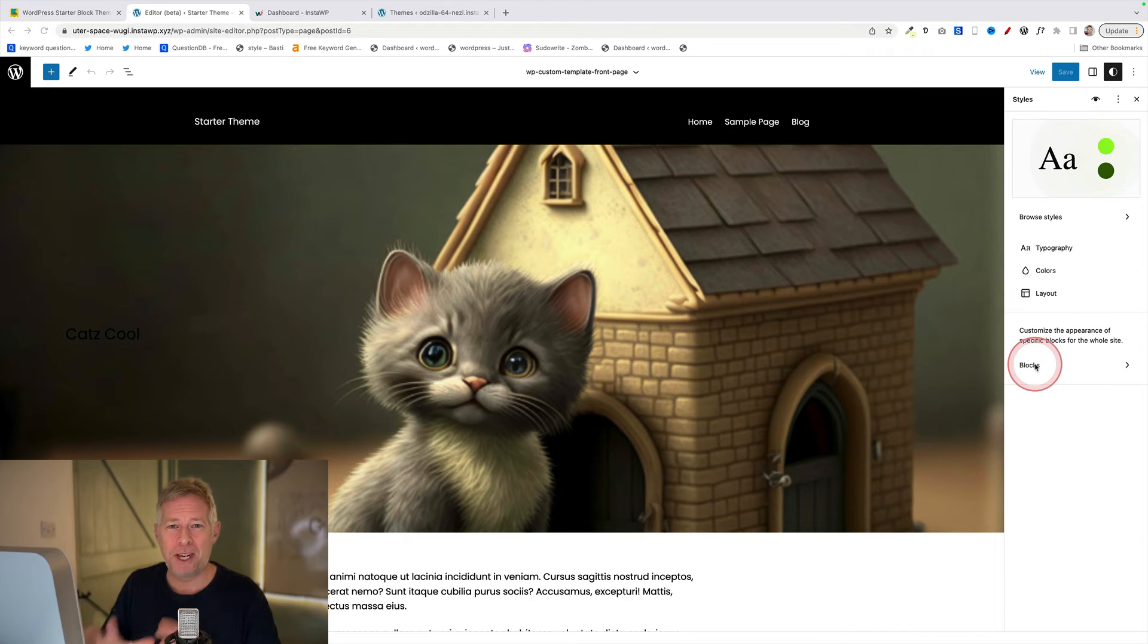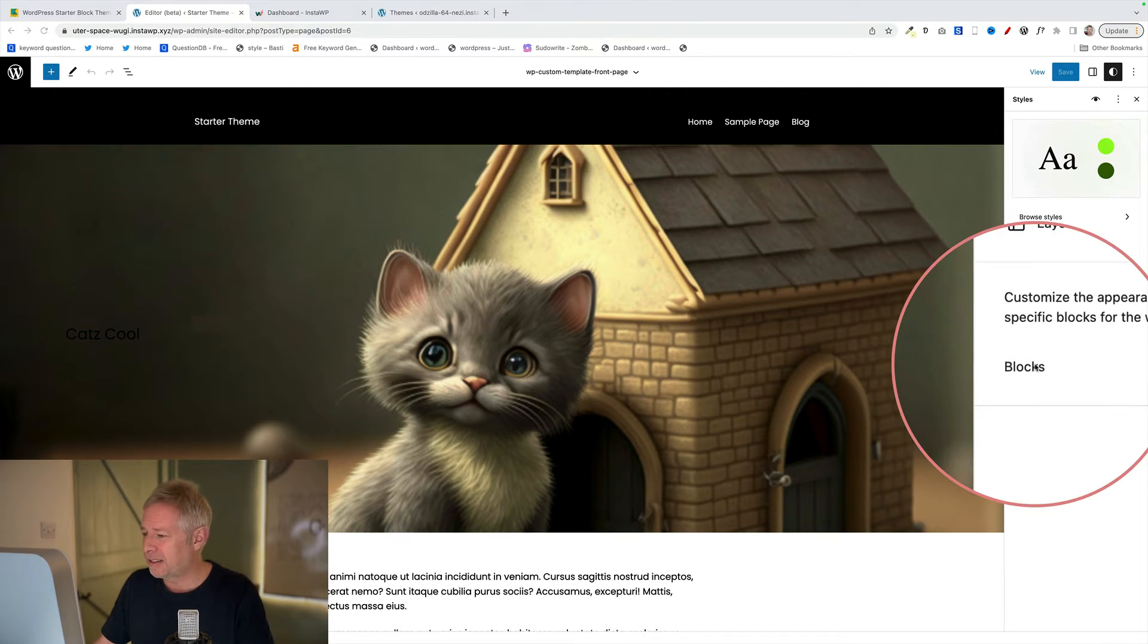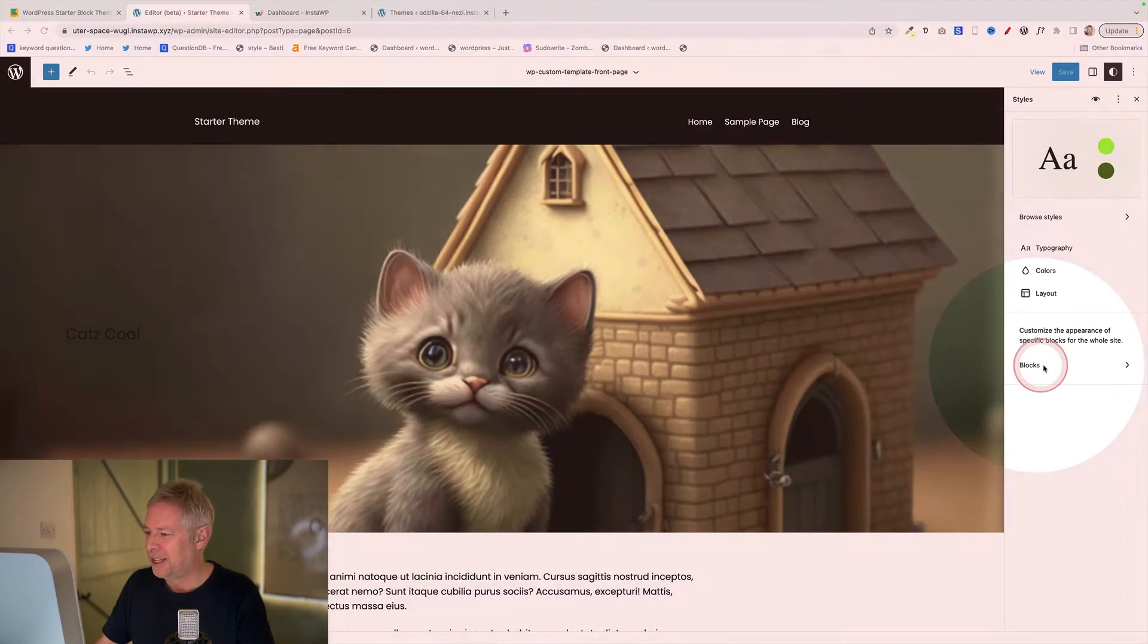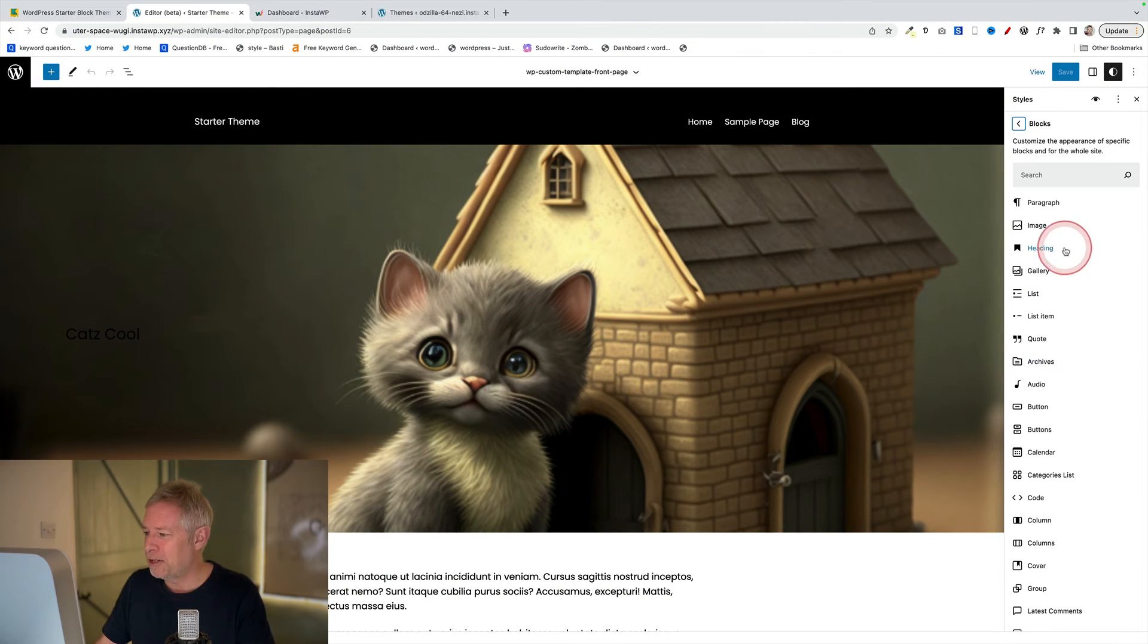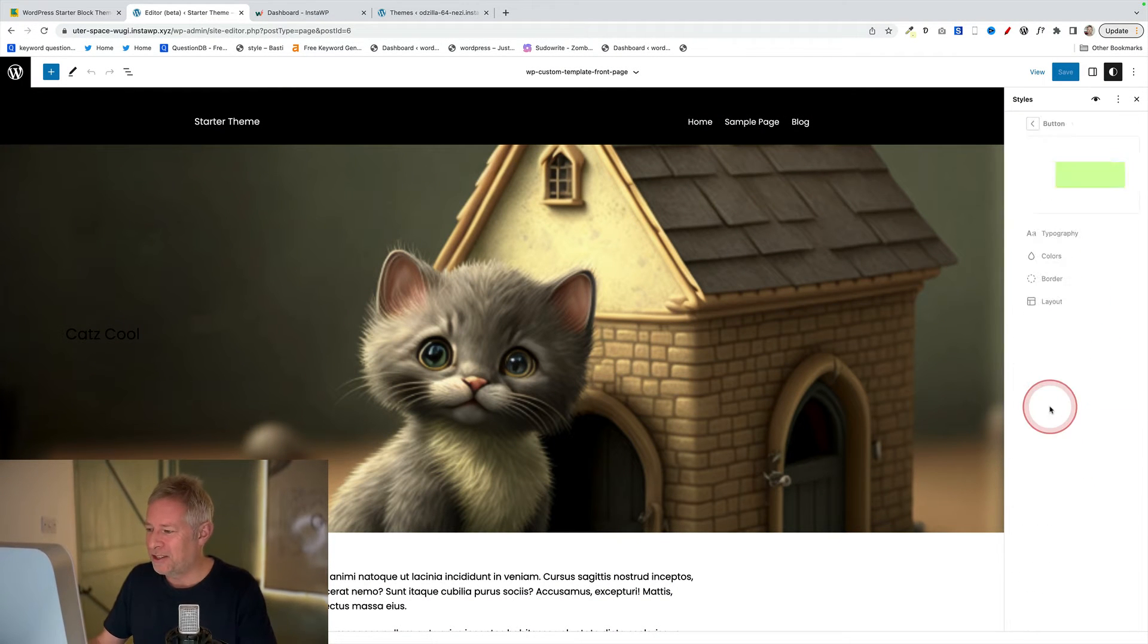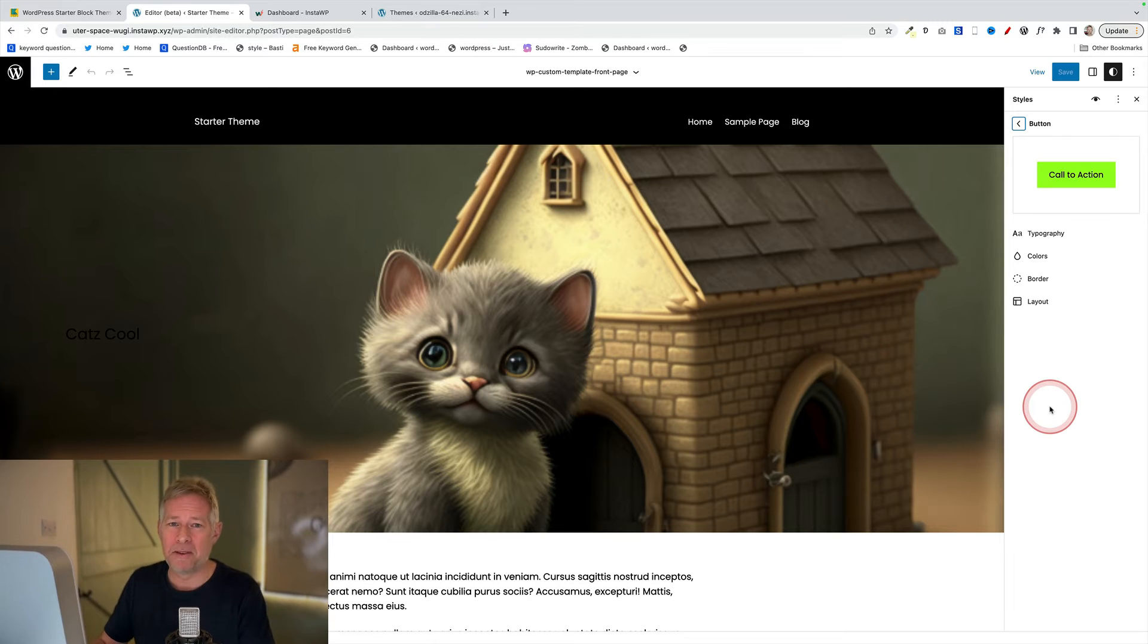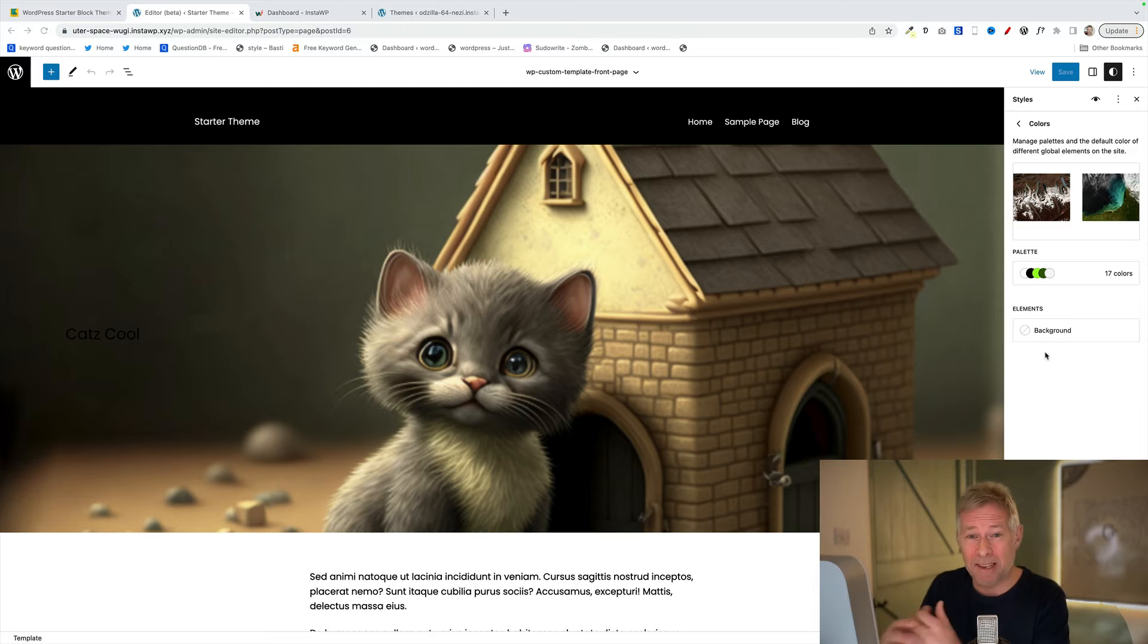You can also change the styles of individual blocks as well. So you'll see in the site editor down here we've got Blocks. Just click on that and now you can go into each block and change the design of that particular block if you want to. And what's really great is all these changes that we're making in the site editor will be exported as defaults in our new theme.